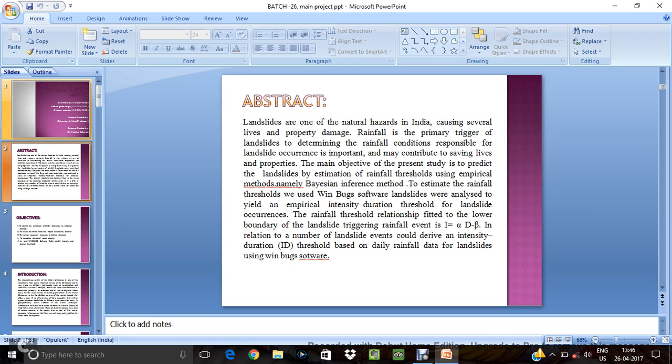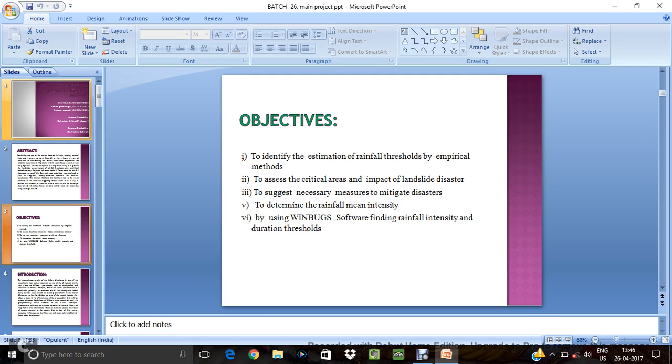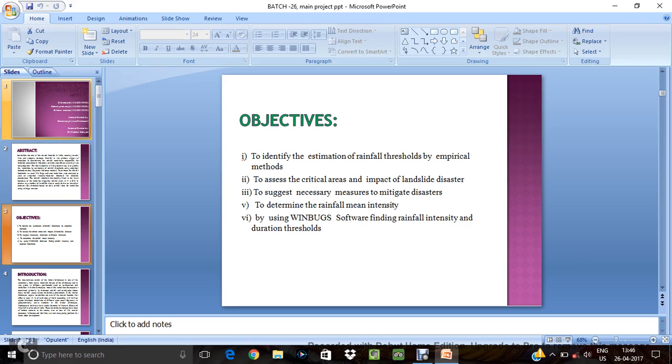So for that the equation of the rainfall thresholds is I equals to alpha into d power minus beta. Where alpha is the slope intercept, and beta is the slope. D is the duration of the rainfall, and I is the mean intensity. So our main aim is that to determine the mean rainfall intensity to predict the landslides. So the objective of the study is that to identify the estimation of rainfall thresholds by empirical methods, and to access the critical areas and impact of landslides disaster, and to suggest necessary measures to mitigate disasters, and to determine the rainfall mean intensity using the Winbox software.